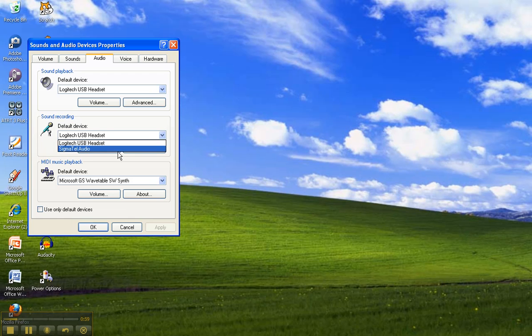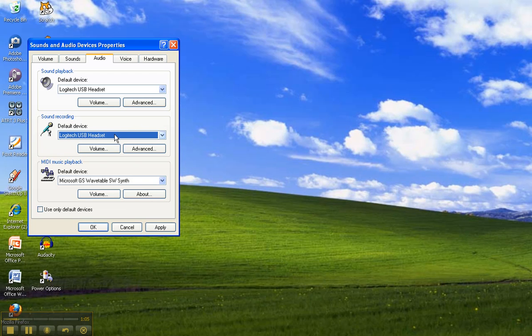This for example is the microphone inside the computer. And so that's one place you can check to make sure that that setting is set correctly.